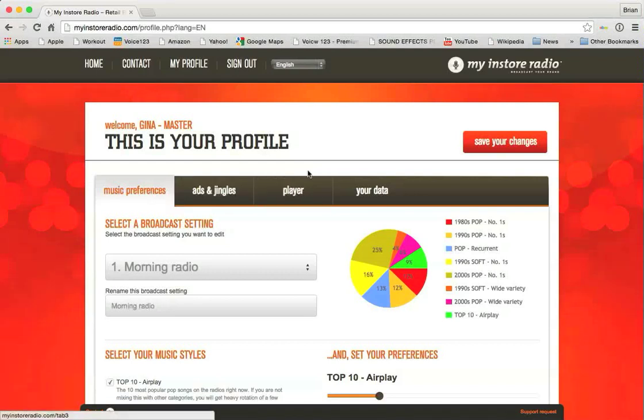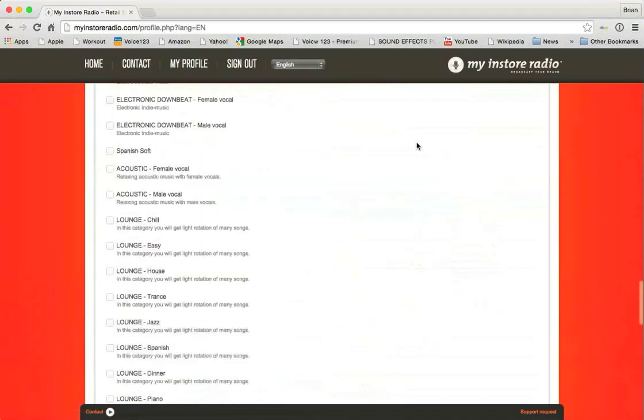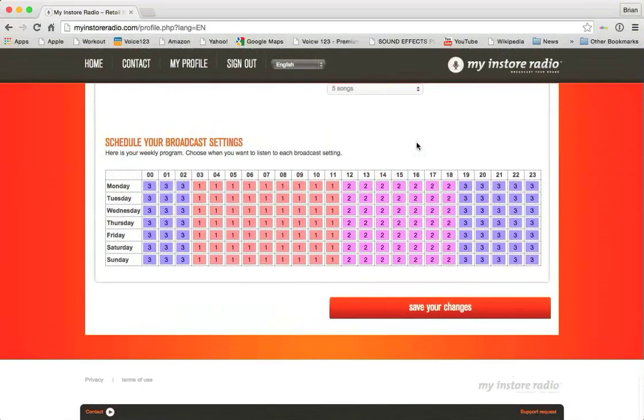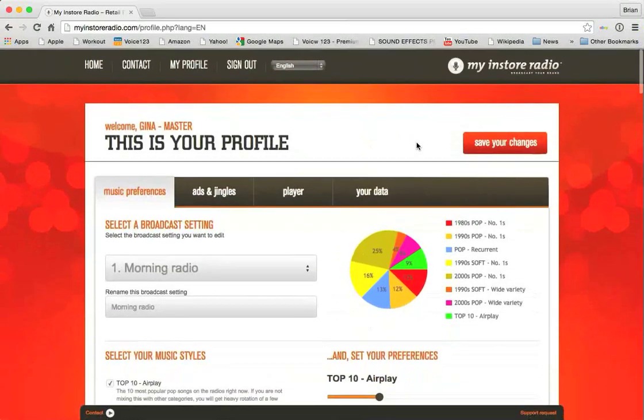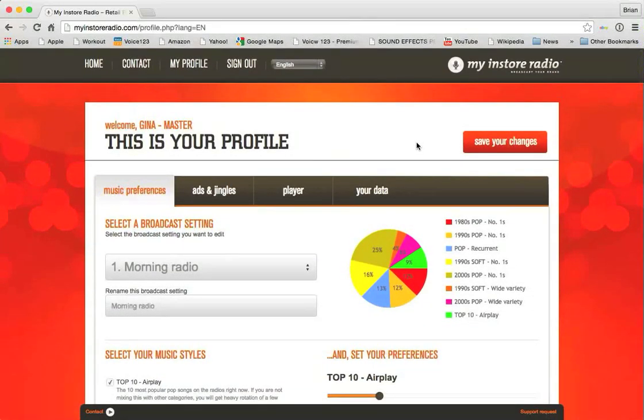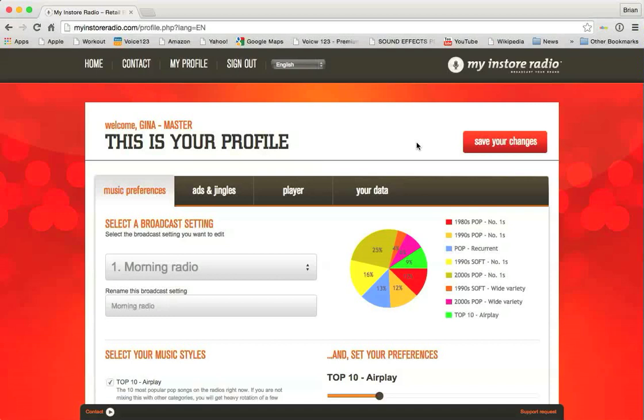So you can see at the top there's a Save Your Changes button. At the very bottom of the page, there's also a Save Your Changes button. So wherever you happen to be on the page, you'll be able to save your changes quick.